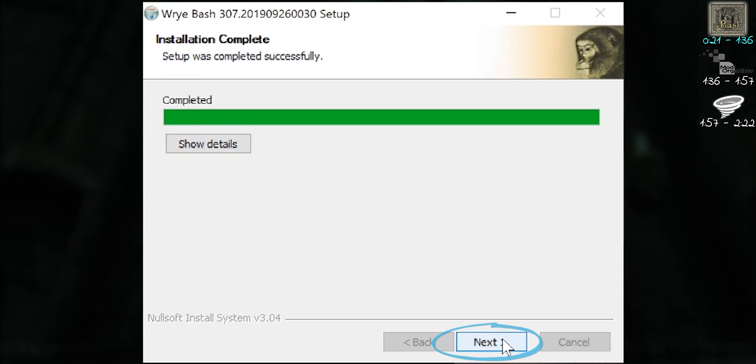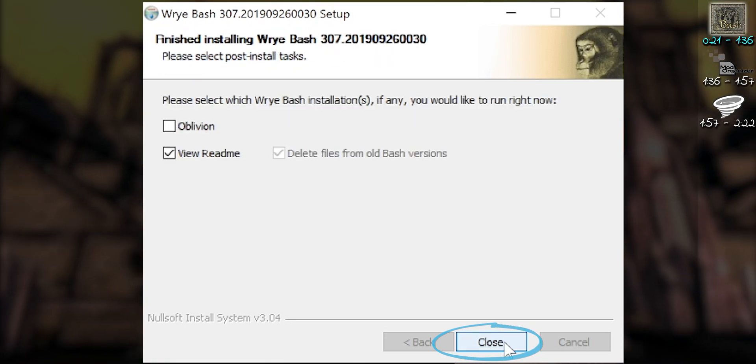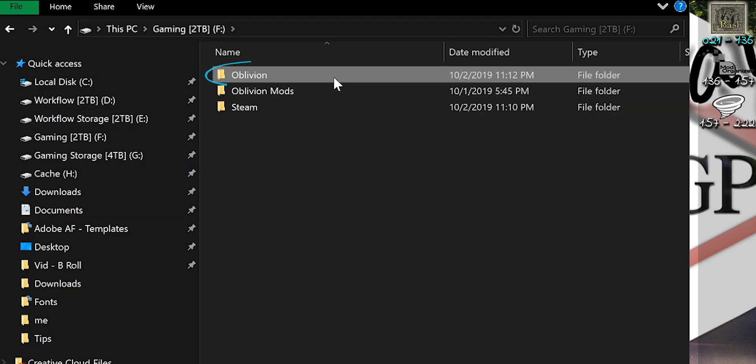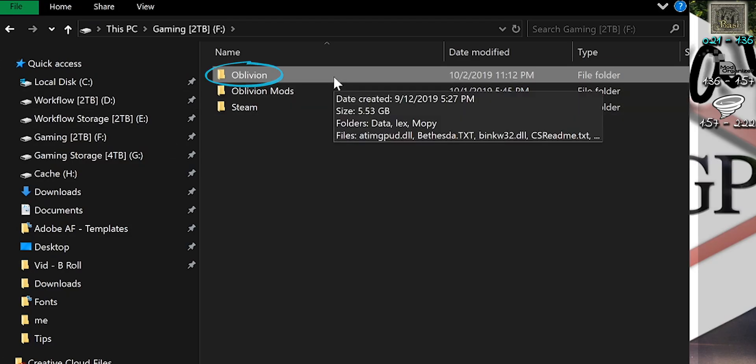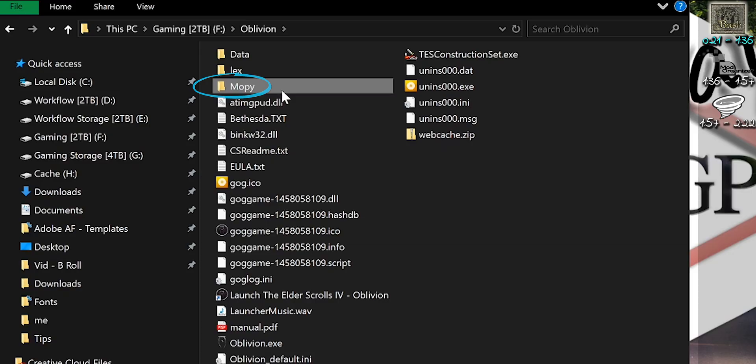When installed, Next, then Close. Open the game folder of the game that you installed Wrye Bash for. This folder, Mopi, is this game's Bash install.